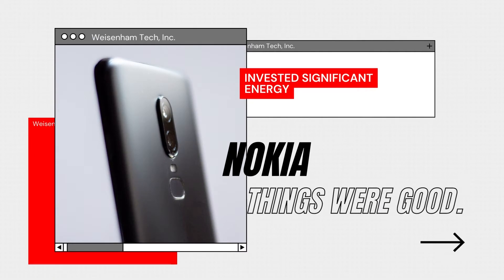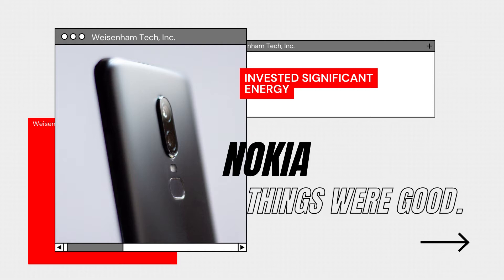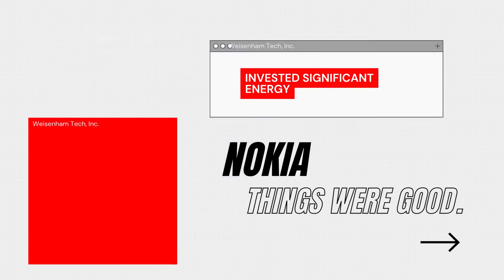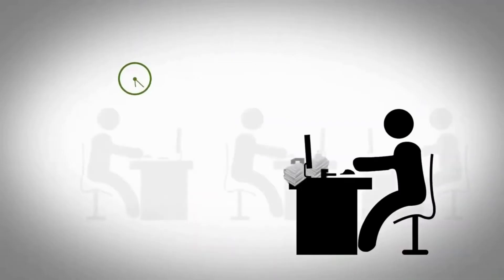Nokia had invested significant energy in creating a resilient and responsive supply chain. On the other hand, like most companies, despite their self-congratulatory culture, Ericsson's supply chain was relatively a middle-of-the-line affair that worked well when things were good.